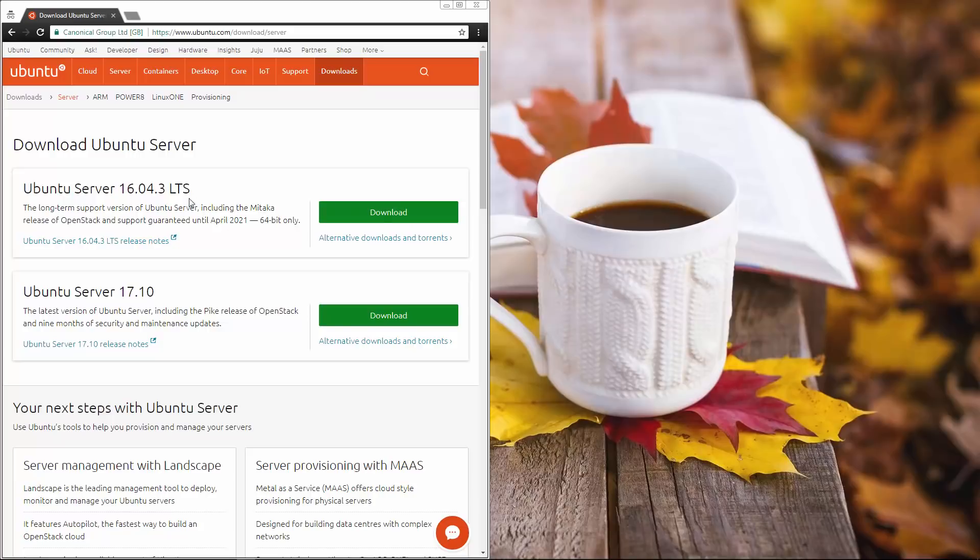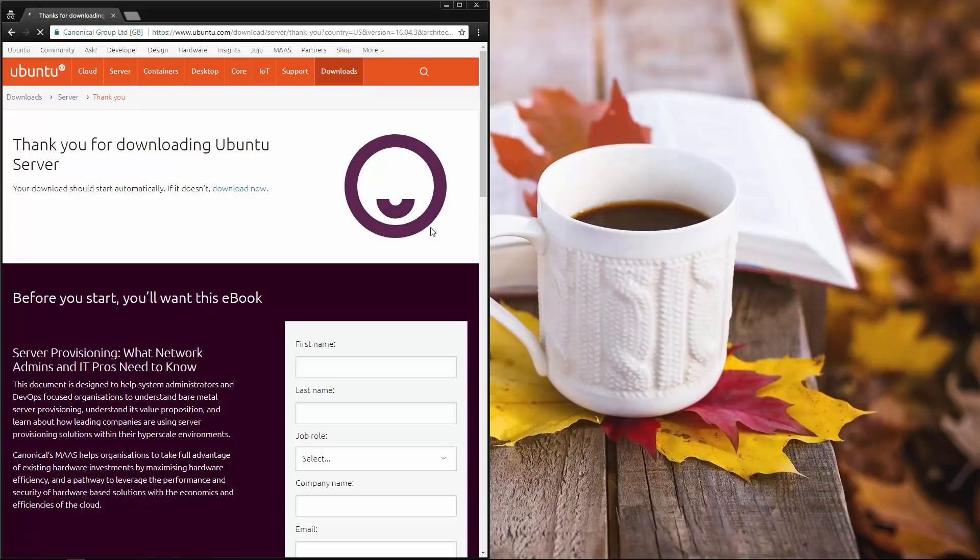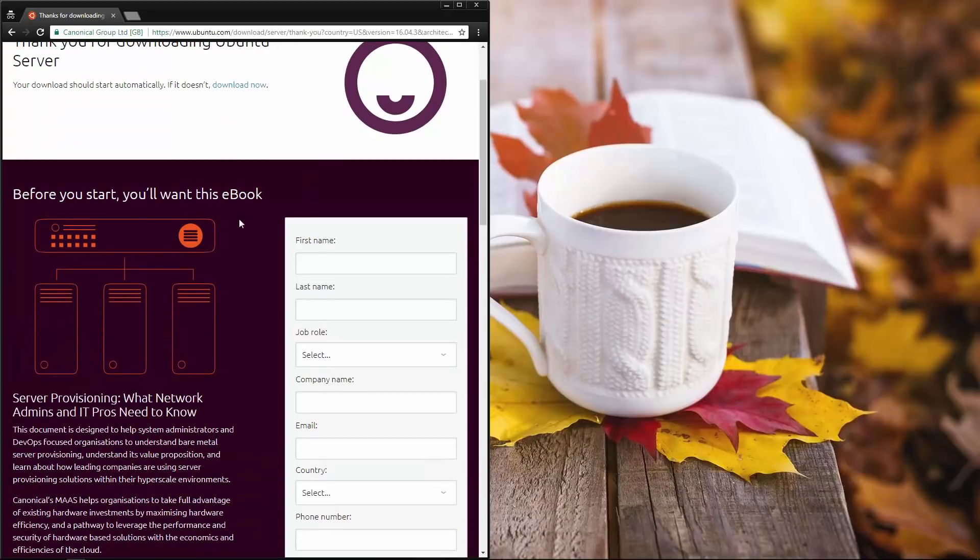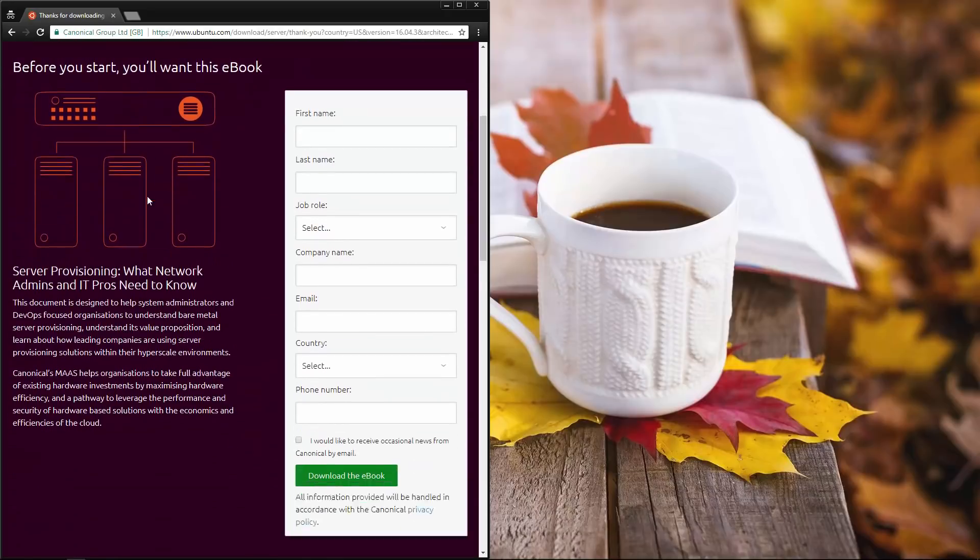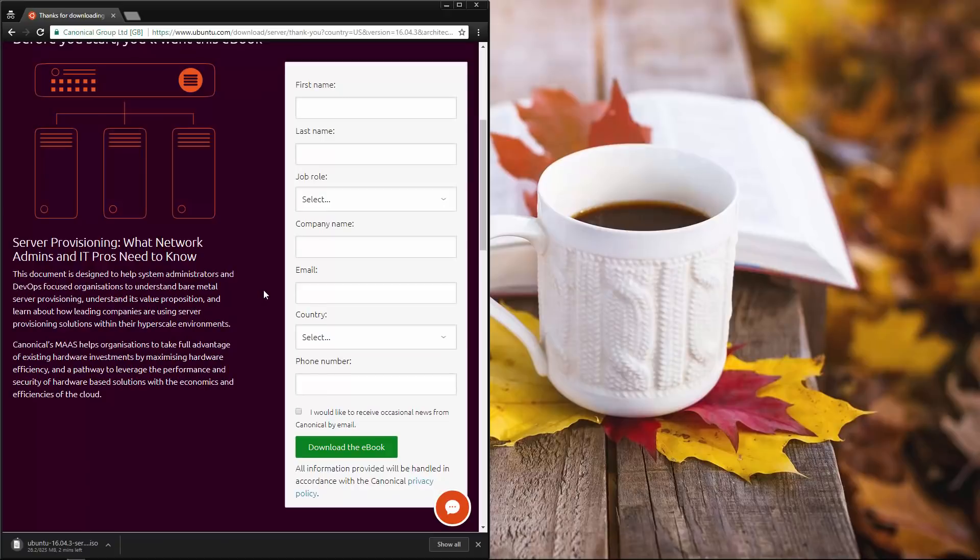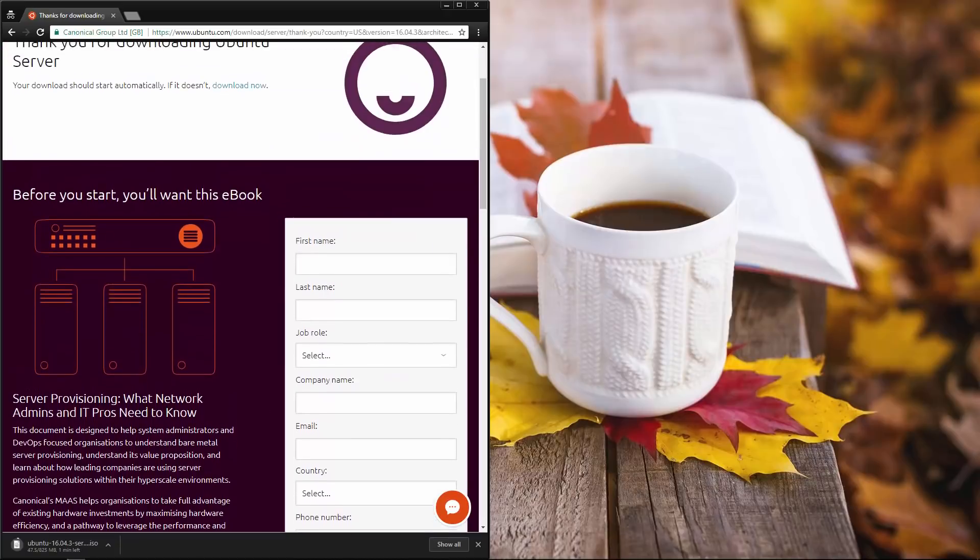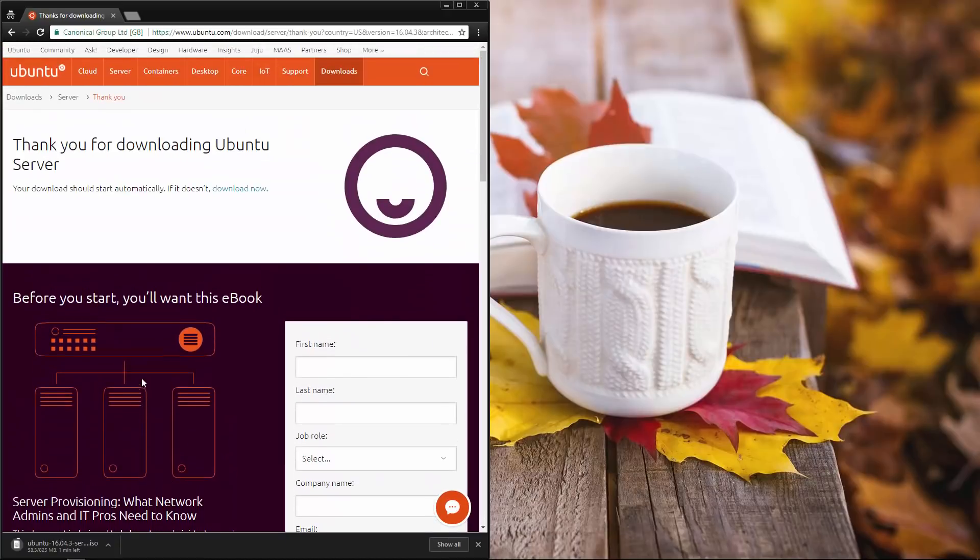Today we are going to set up Ubuntu server inside of Oracle VirtualBox. So it's telling me that we need to take this ebook. We don't really need to take the ebook. We're just going to wait for Ubuntu server ISO to get onto our system.